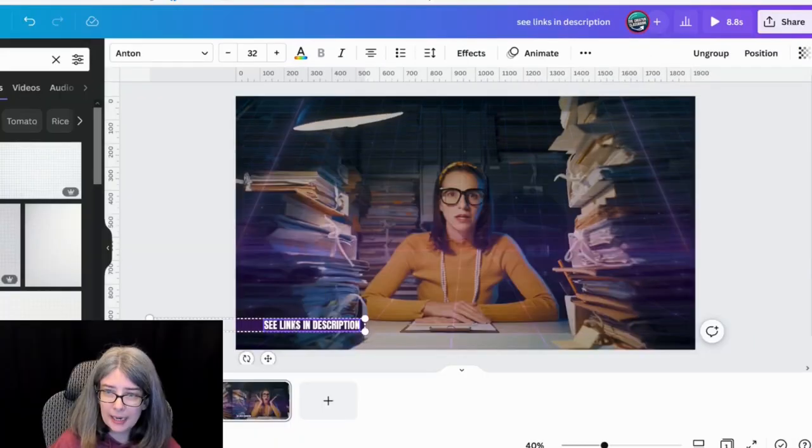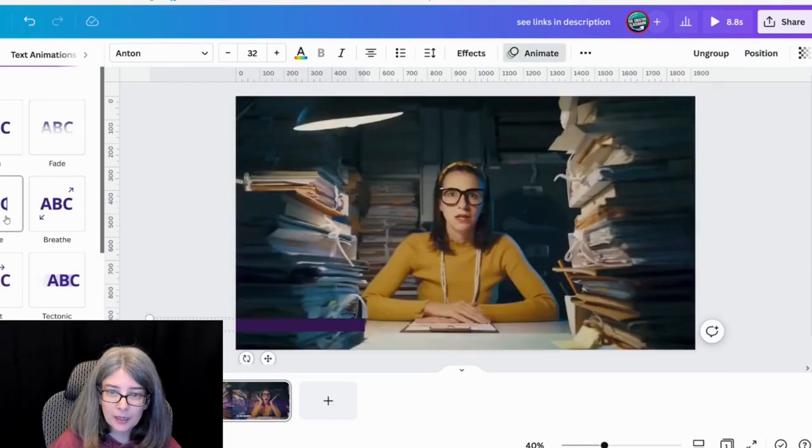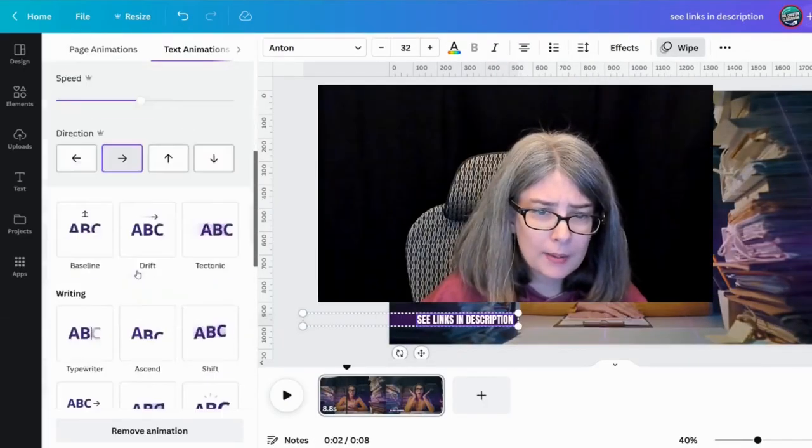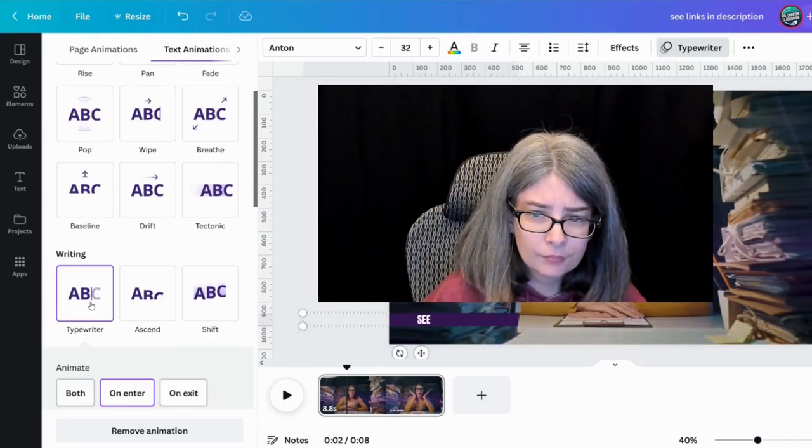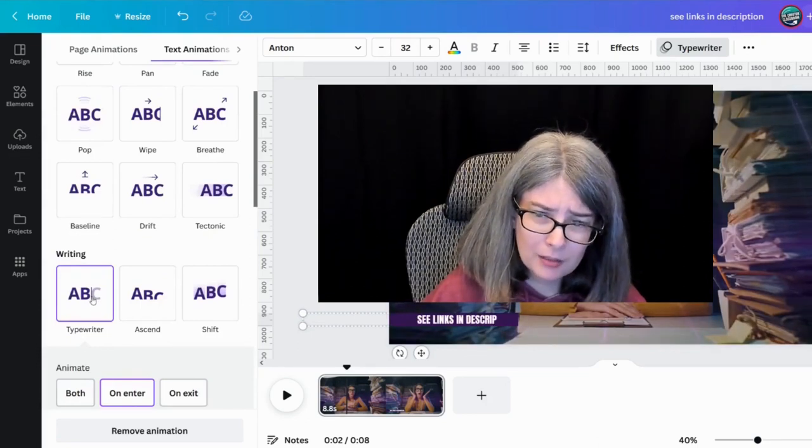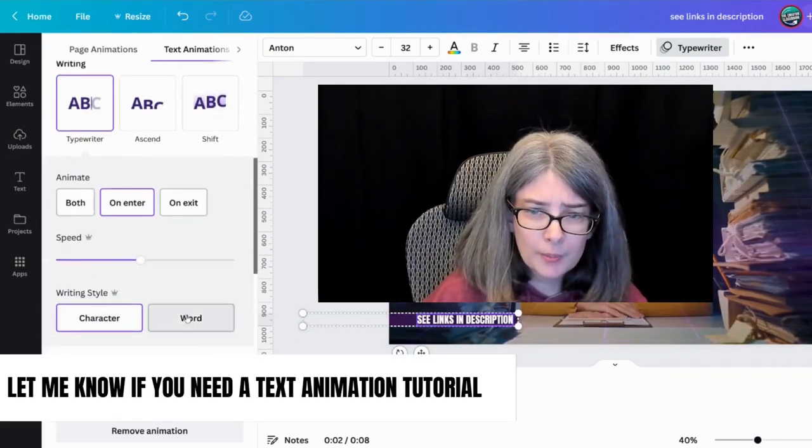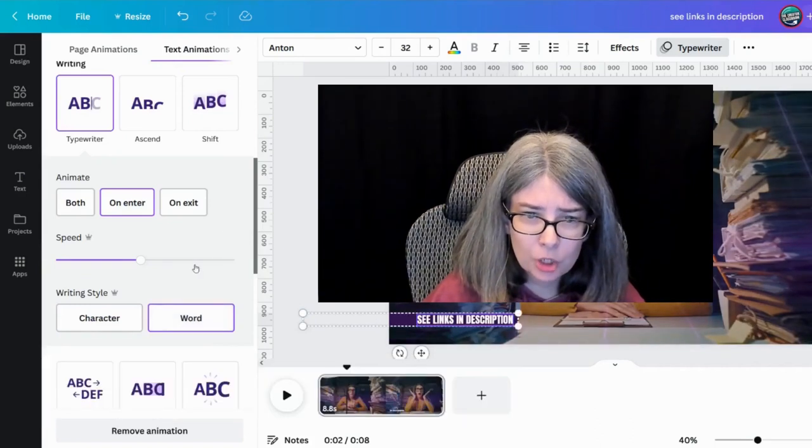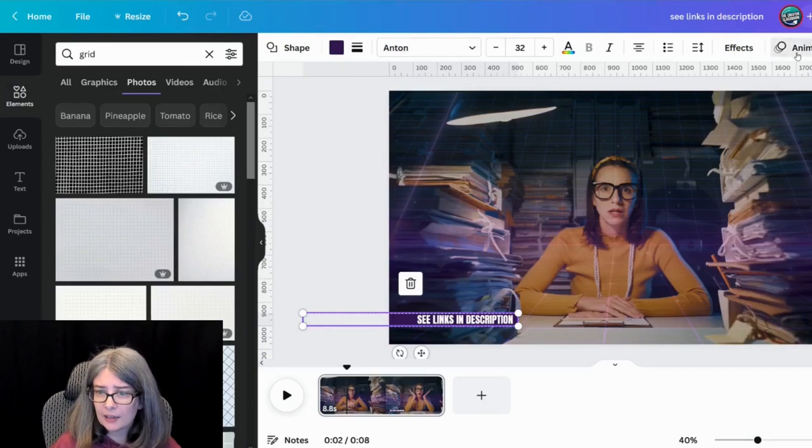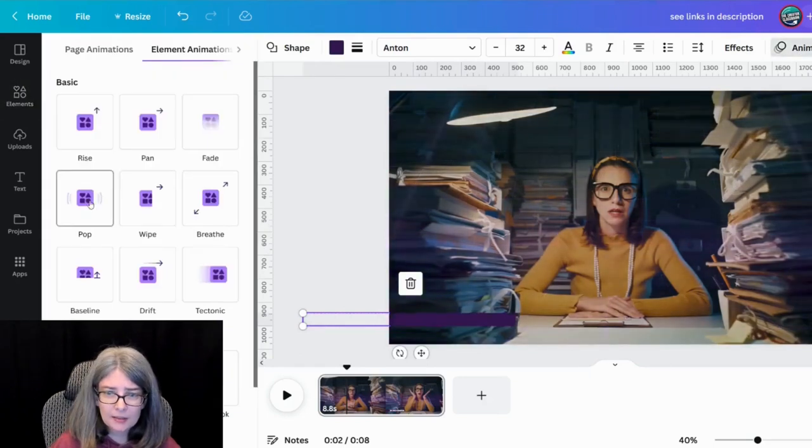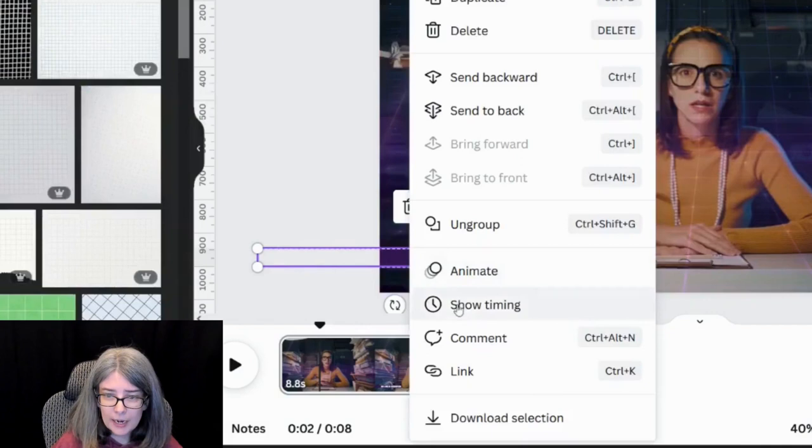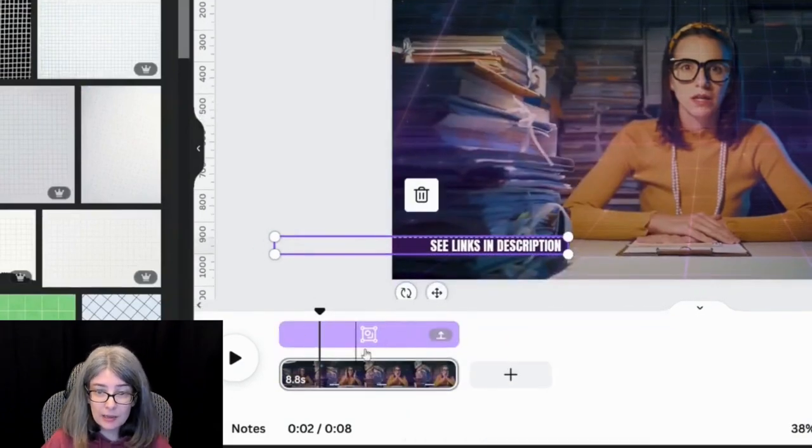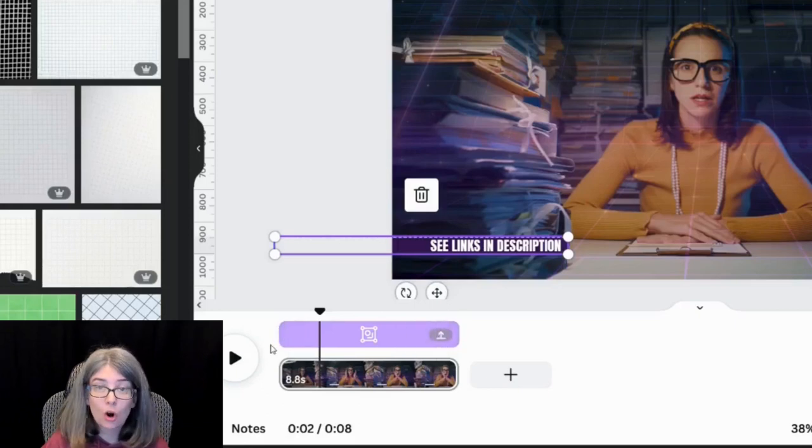I want to animate this. So I'm click animate and I'm going to wipe it. No, I don't want to wipe it. You can use a typewriter on enter. What about word? See links in description. I can make it faster. I can animate that box with a pop. Right click show timing. This is going to be right here. The box and the words are going to go across the whole thing.